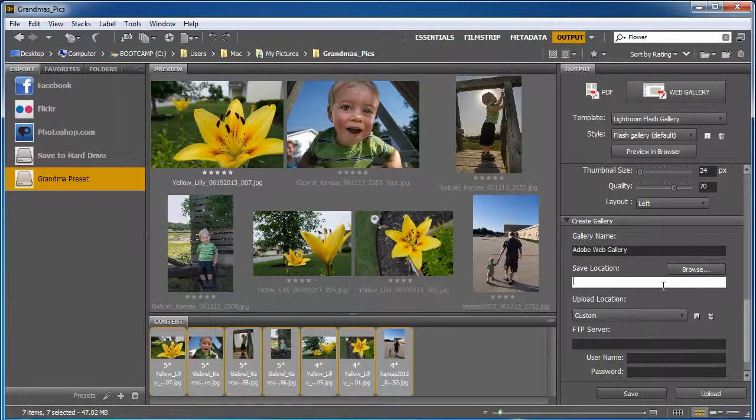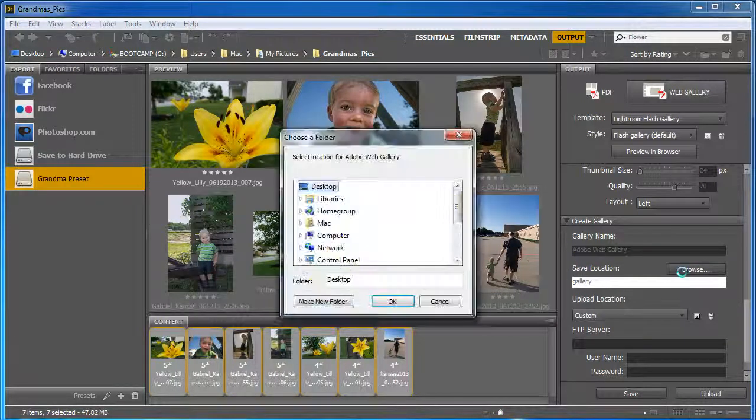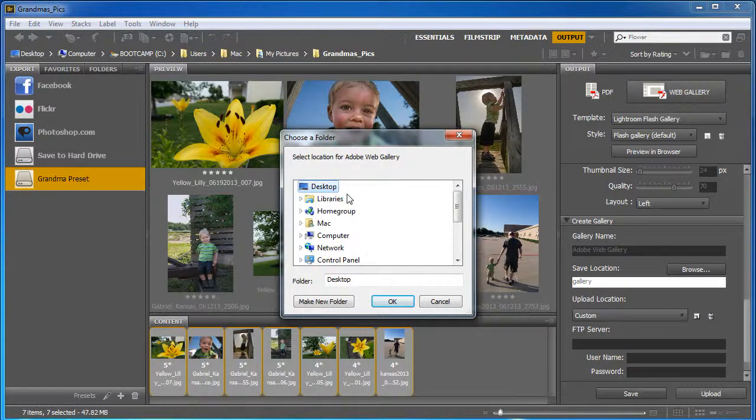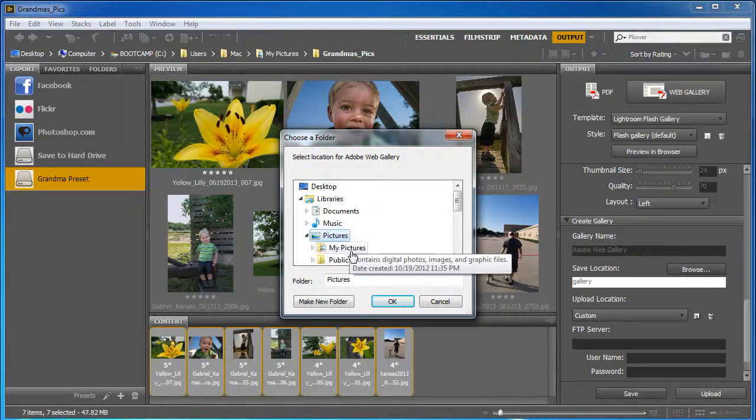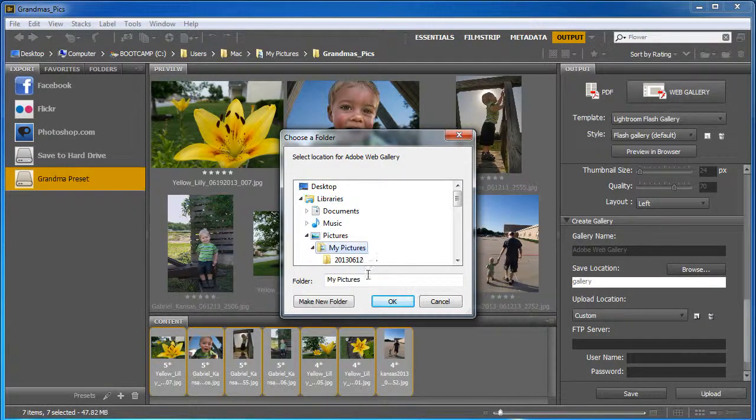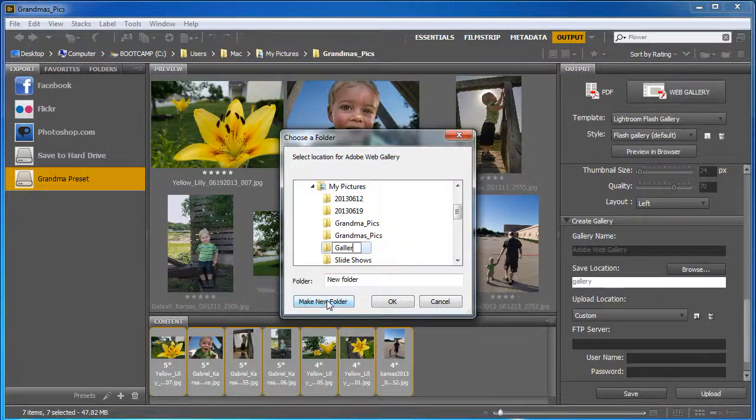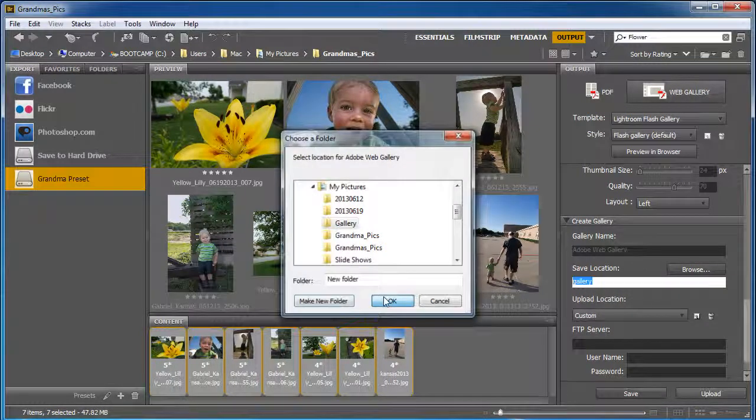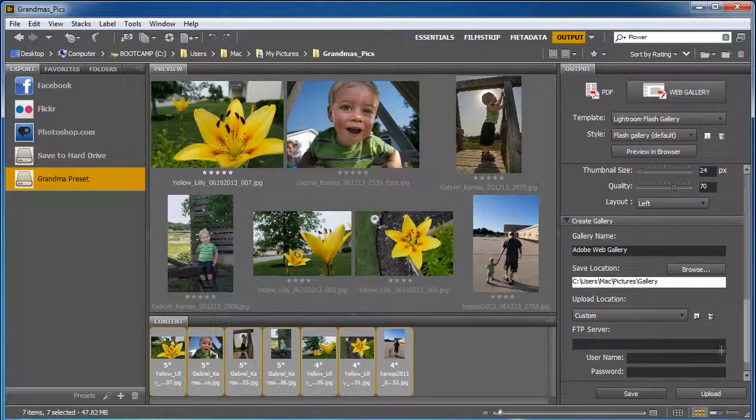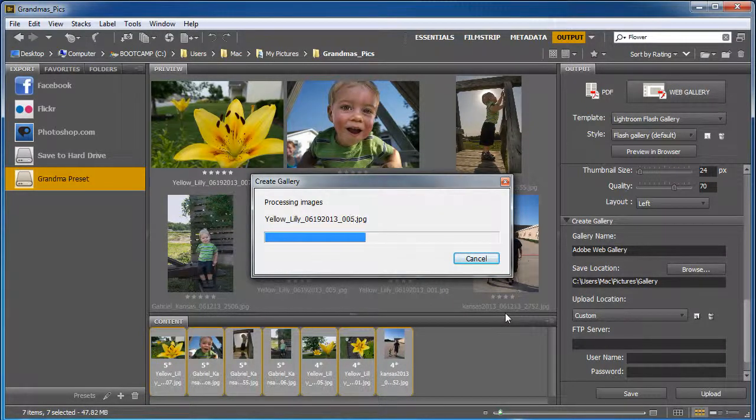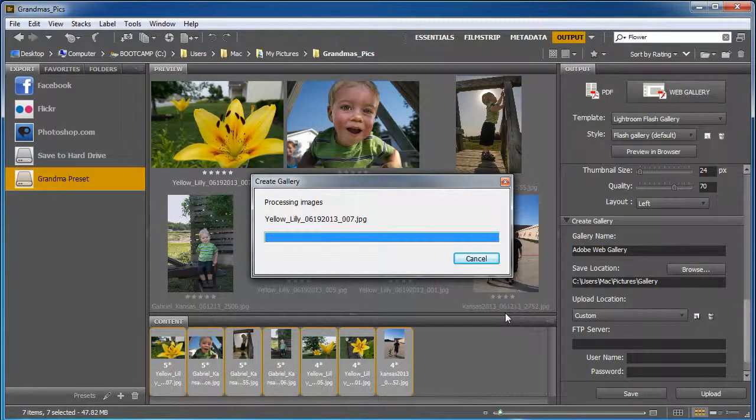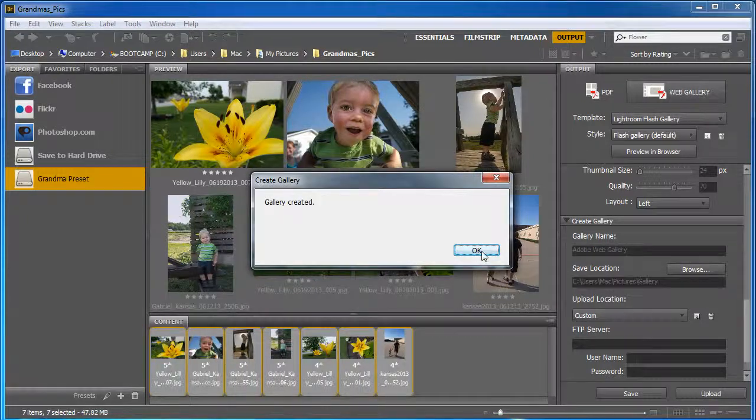Save location, Gallery. Let's see. Let's make a new folder called Gallery and we'll click OK. All right. So we'll go ahead and let it save. It'll actually even upload to an FTP server. I mean, this thing's awesome. And we'll click OK.